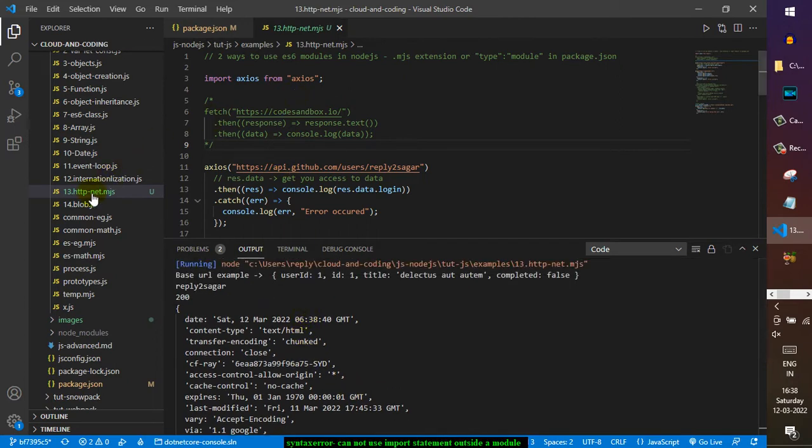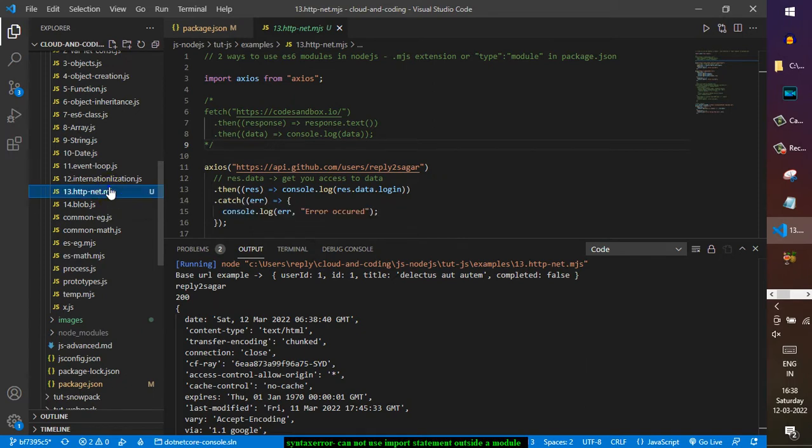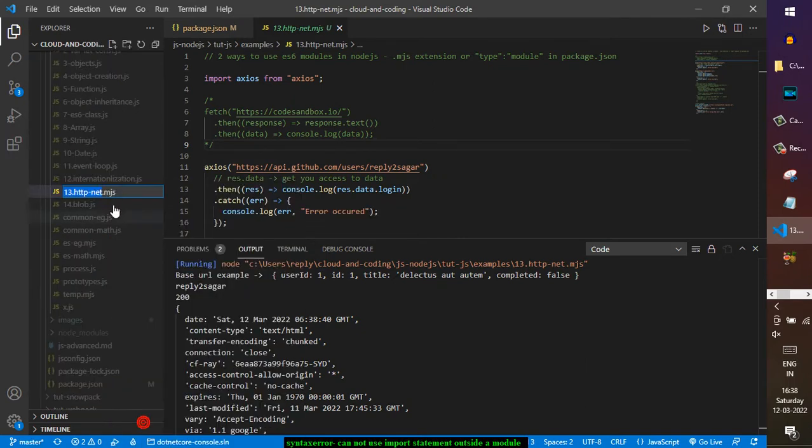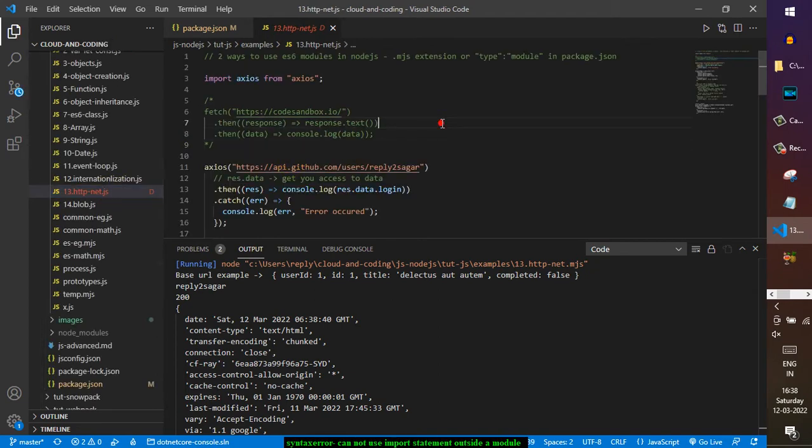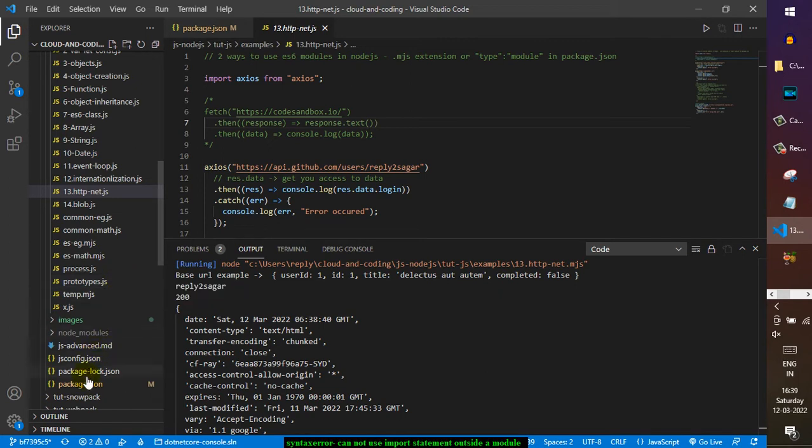The error is basically fixed, so this is one way. But there's another way - I will just revert these changes. This is one way to fix this issue. The next one is in your package.json file. Generally when you create a Node.js project, there is a package.json file.